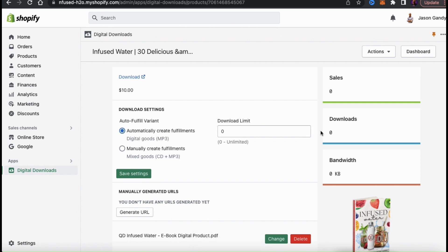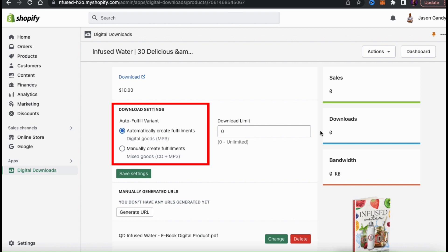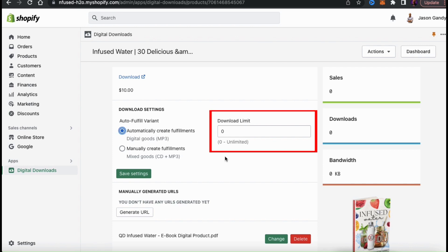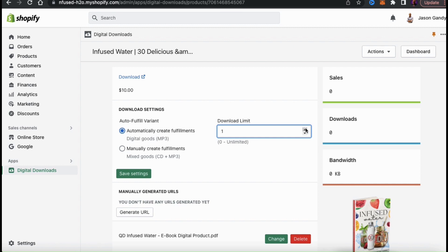Click the Upload File button and find your digital file. For my eBook, I'm uploading a single PDF file. Once your file finishes uploading, you'll see various download settings. Under Download Settings, you can select Automatic Fulfillment — where the customer immediately receives an email with the download link after purchase — or you can manually create fulfillments to send the customer a download link by email. Typically if you're selling your digital product by itself, select Automatically Create Fulfillments. You can also set the number of times the customer can download the link; I'm going to set mine to one.